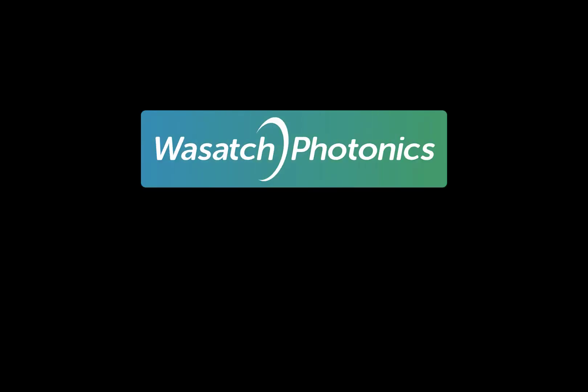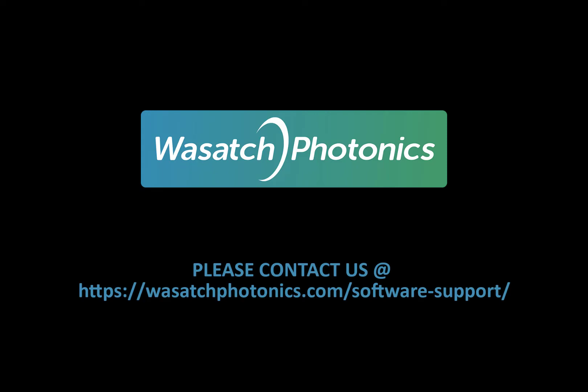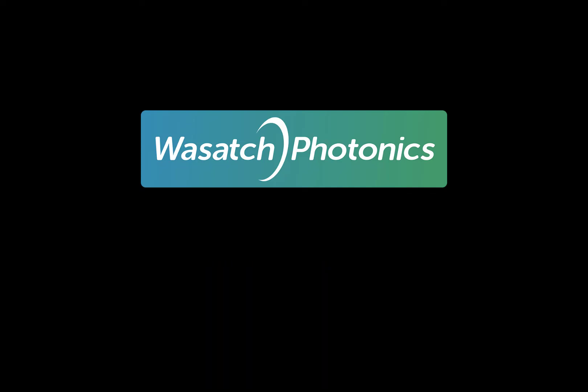Thank you so much for watching this video. If you have any comments, please leave them down below or please visit our website to contact us. We hope that this was instructional in helping you better understand user controls within the Enlighten software. Have a great one!